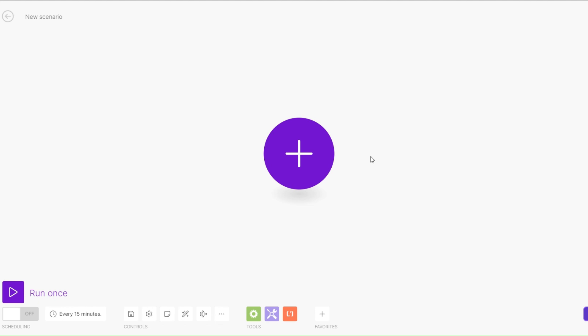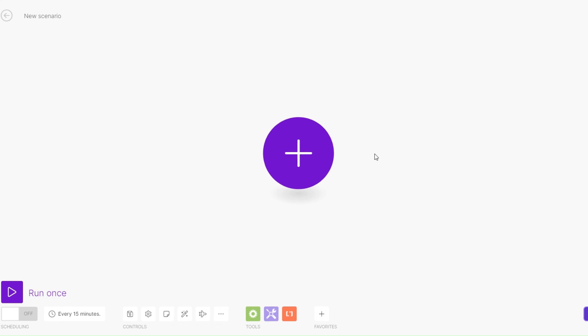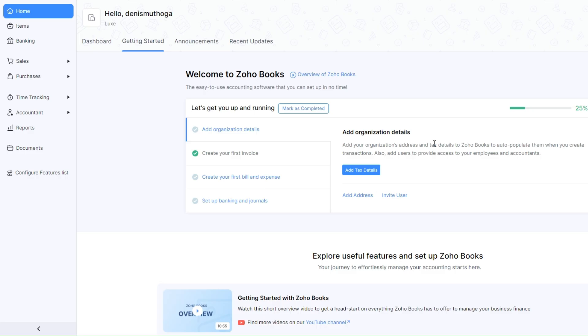What is up guys, welcome back to another video. In this video I'm going to show you how you can automate the invoicing process on Zoho Books by creating an automation on Make.com. Let's get started.